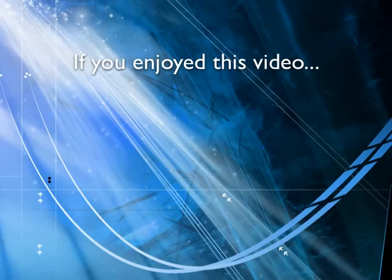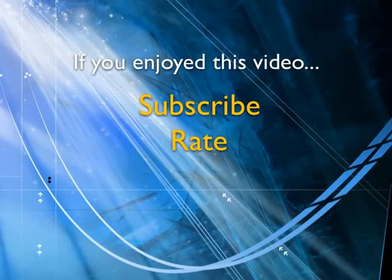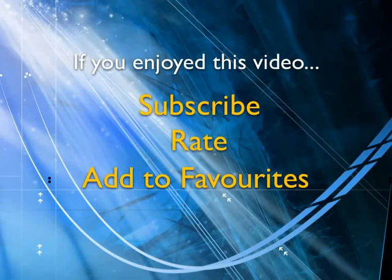If you enjoyed this video, show your support by subscribing, rating and adding it to favorites. Leave comments on our website and we'll create even more videos that interest you.